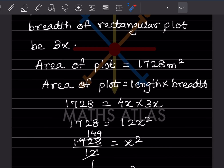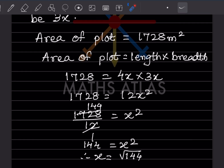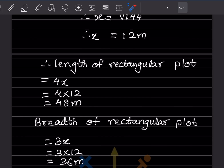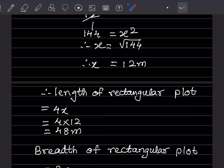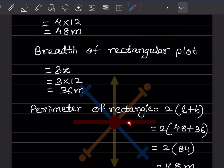So x² = 1728 ÷ 12 = 144, giving x = 12 m. Therefore, length = 4 × 12 = 48 m and breadth = 3 × 12 = 36 m. Perimeter of rectangle = 2 × (length + breadth) = 2 × (48 + 36) = 2 × 84 = 168 m.